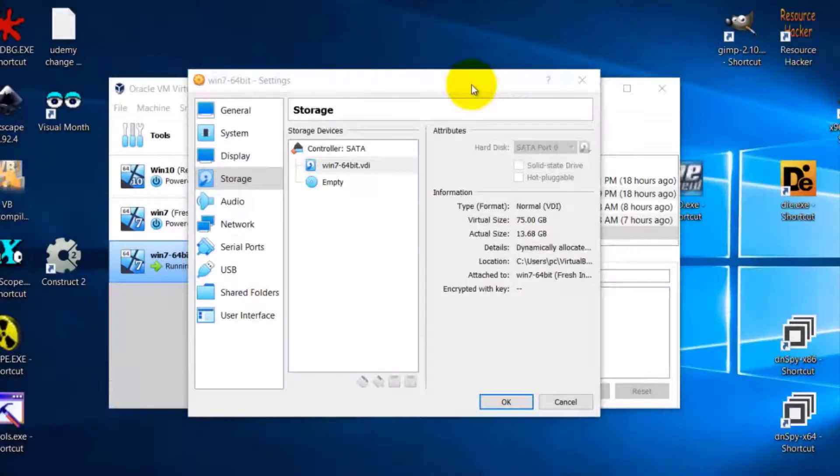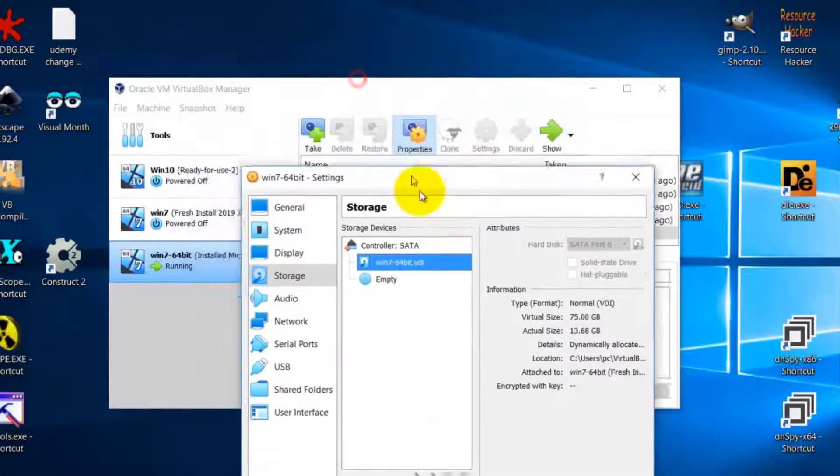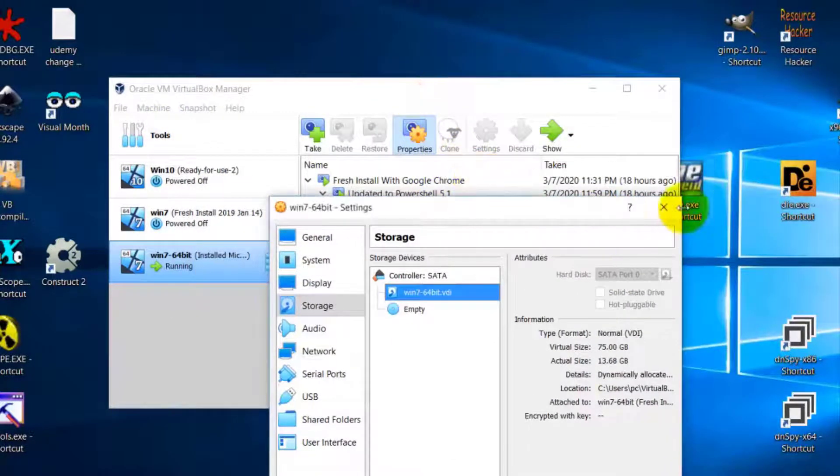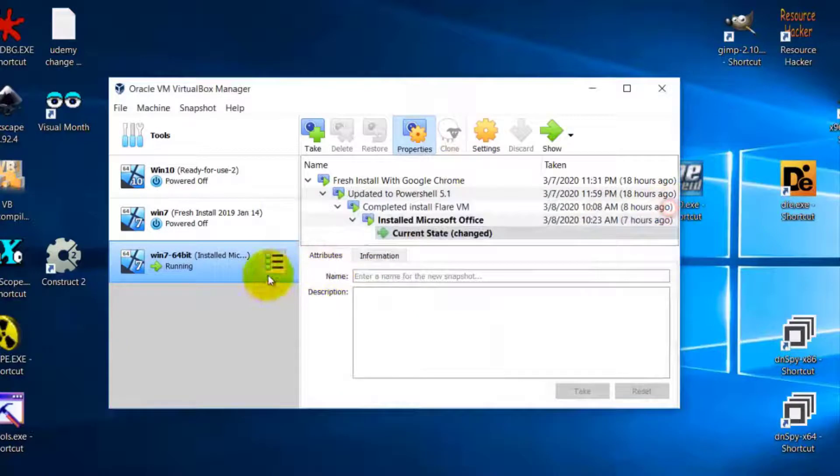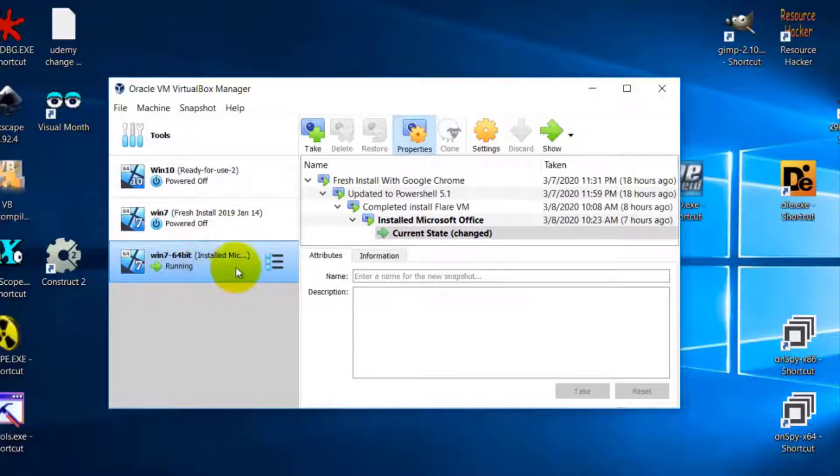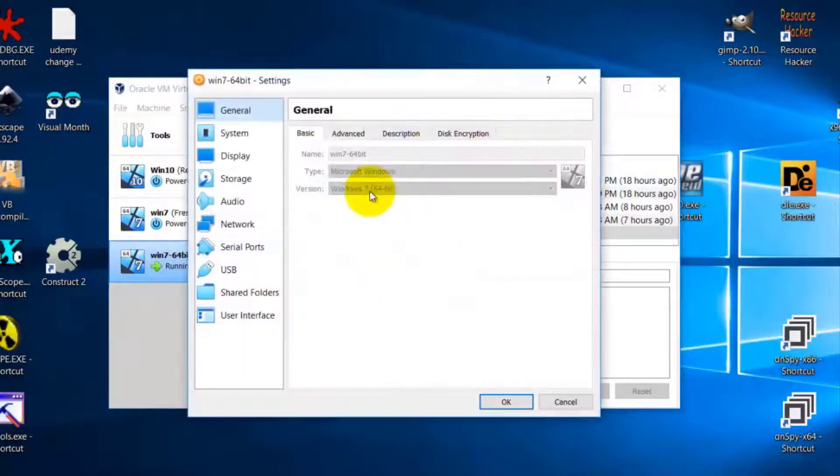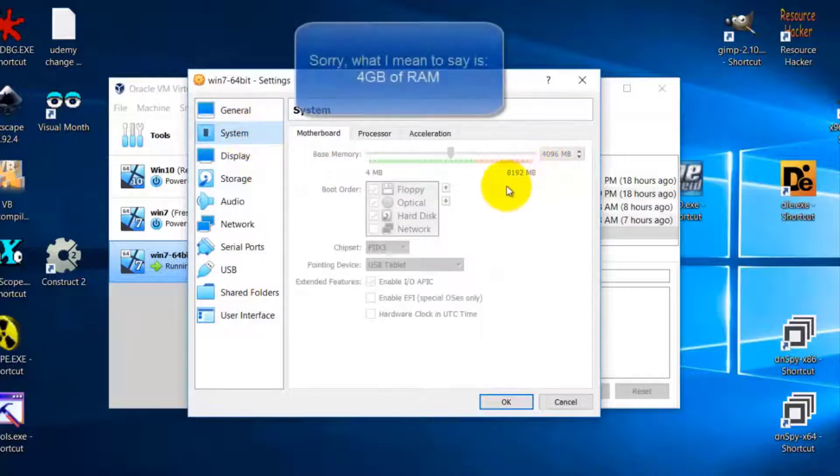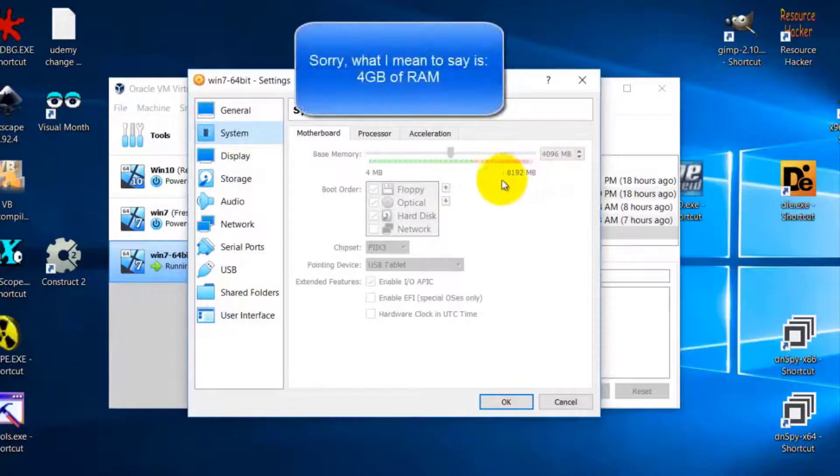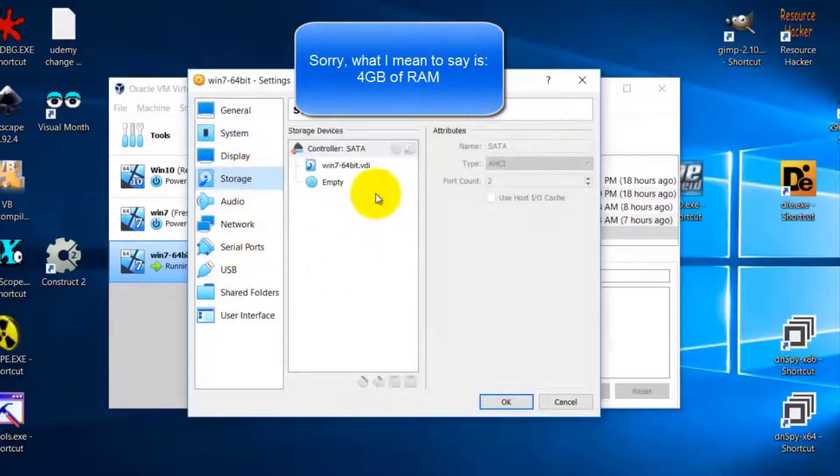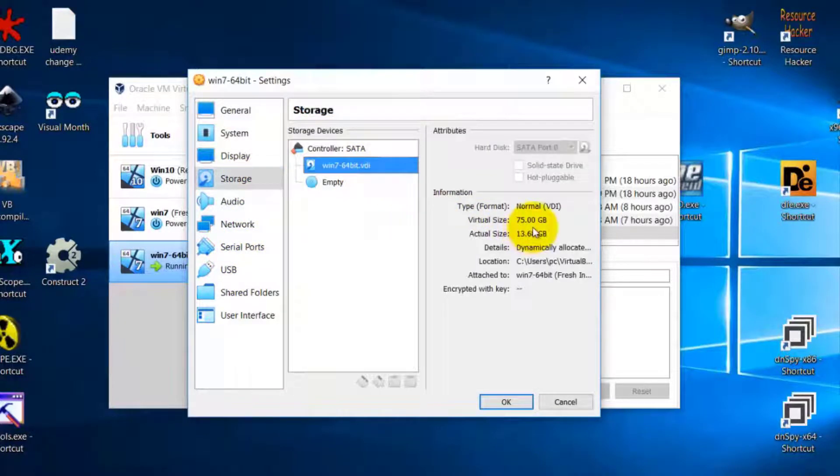To install Flare VM, first you need to create a virtual machine using Oracle VirtualBox. You install Windows 7 64-bit with 4GB of RAM and 75GB of storage.